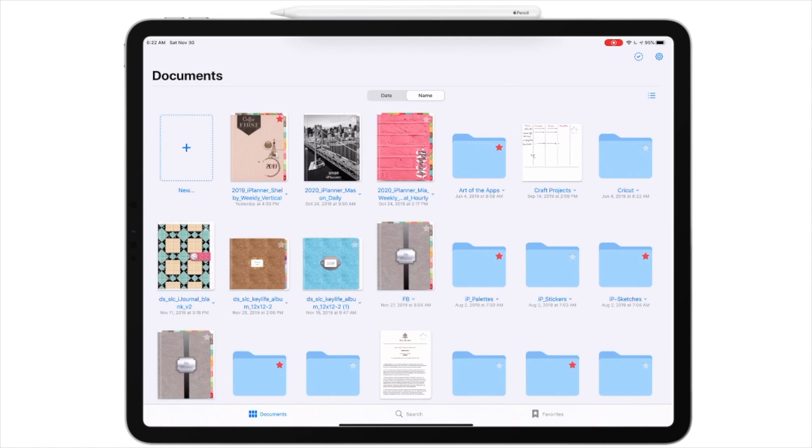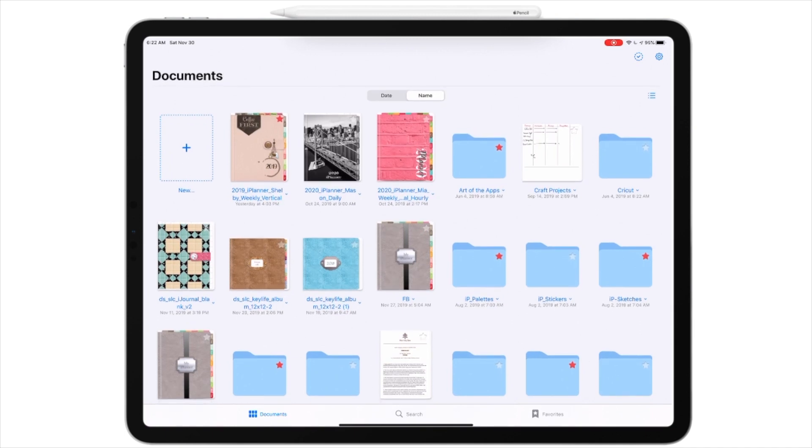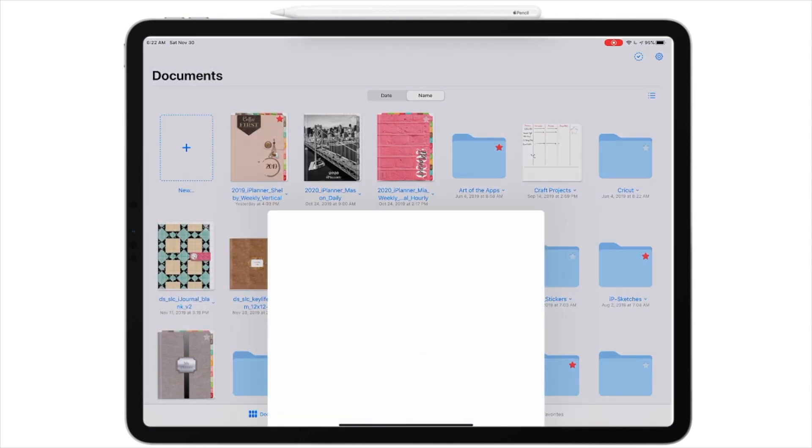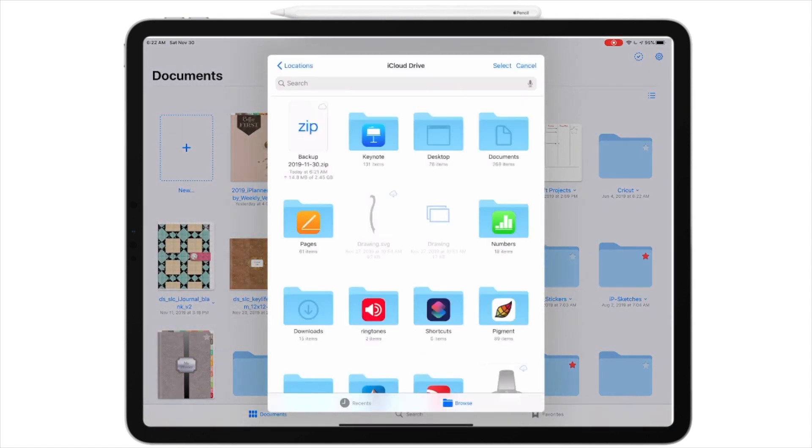But, if for whatever reason I get a new iPad, I select the plus over on the left hand side over new. And it says import. And I would have to navigate to my iCloud drive. But right now, the first thing there is a zip file that says backup. And that's everything that's in my GoodNotes 5 folder.